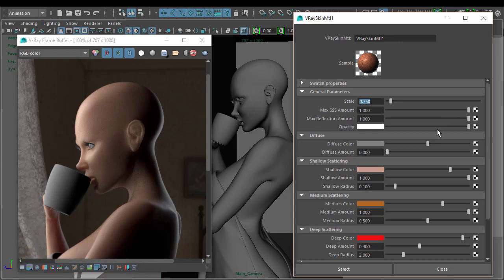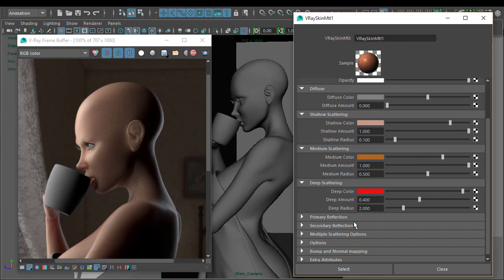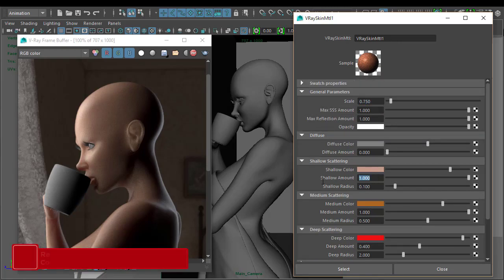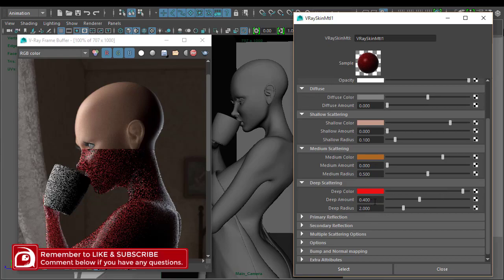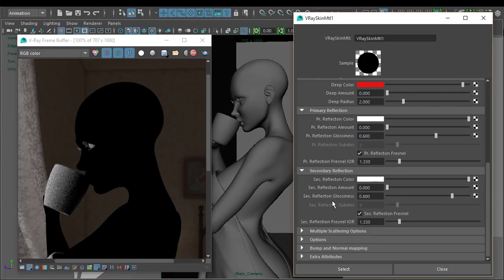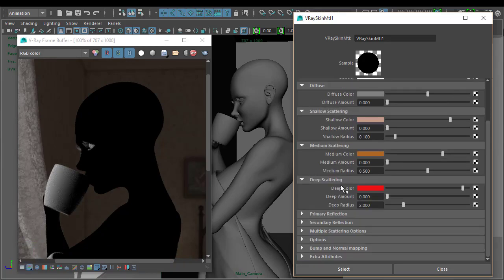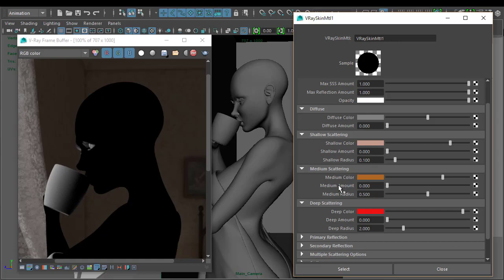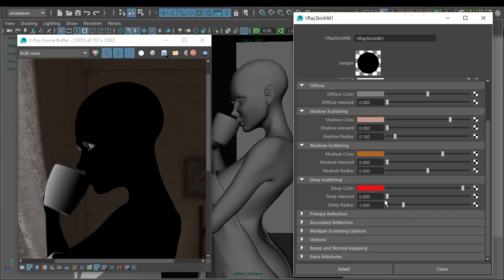Now we have that set, I'm going to go through each of these attributes and set the amount to zero — zero, make sure reflections are at zero, secondary reflection is zero by default. This is just giving us a blank slate. We've got our scale set, so now we can go in and start tweaking these three main scattering attributes, which are the most important ones, to get the skin look that we're after.